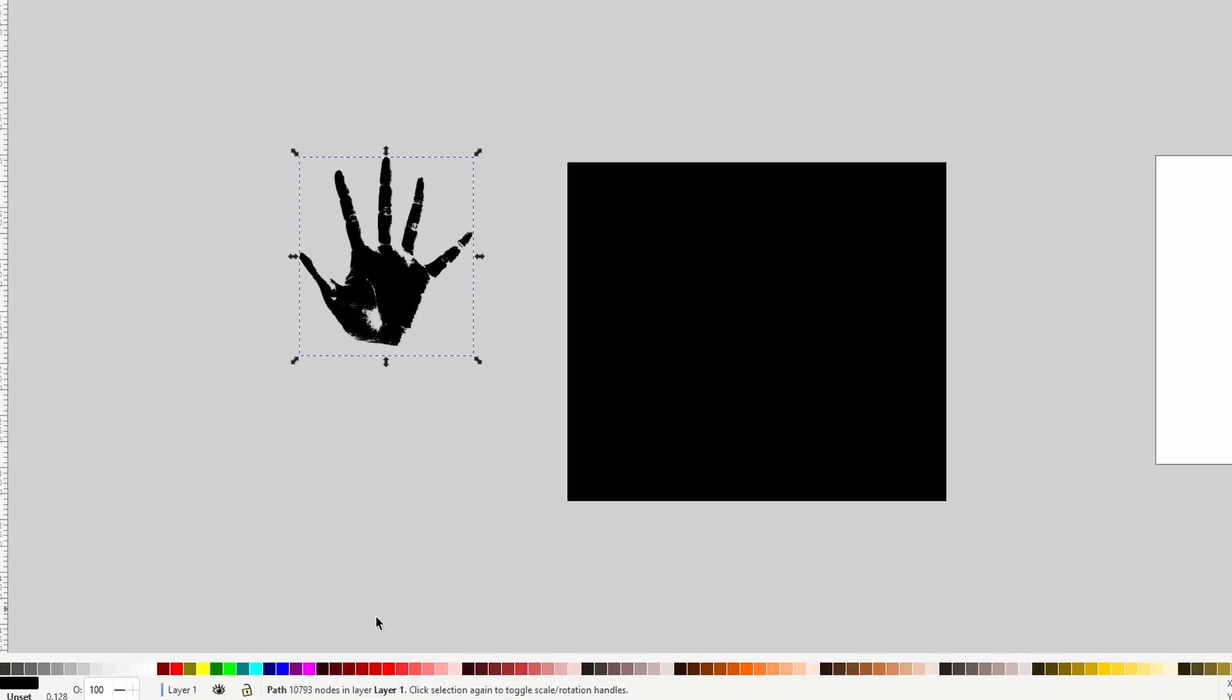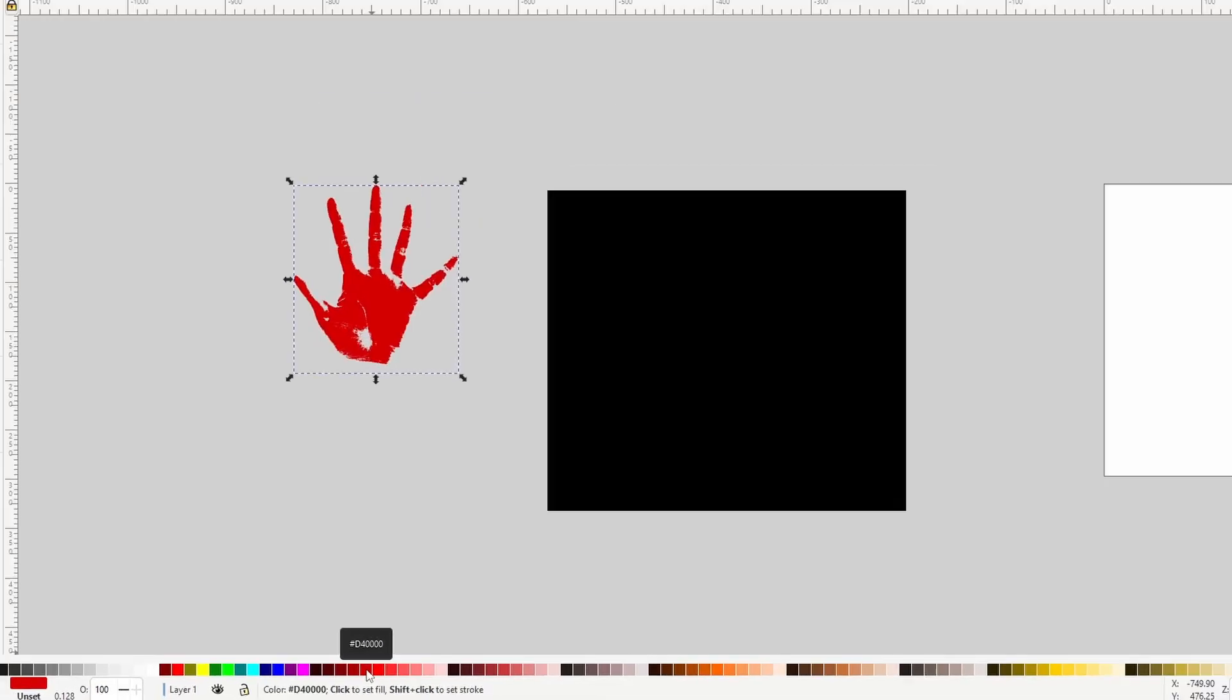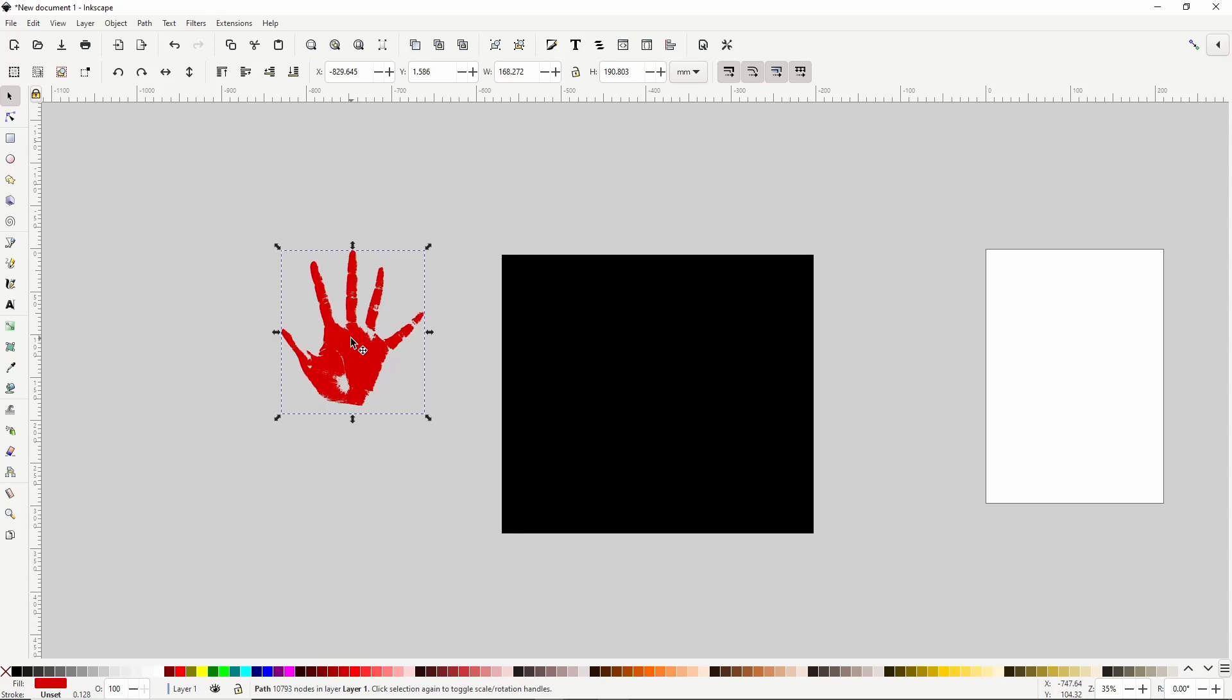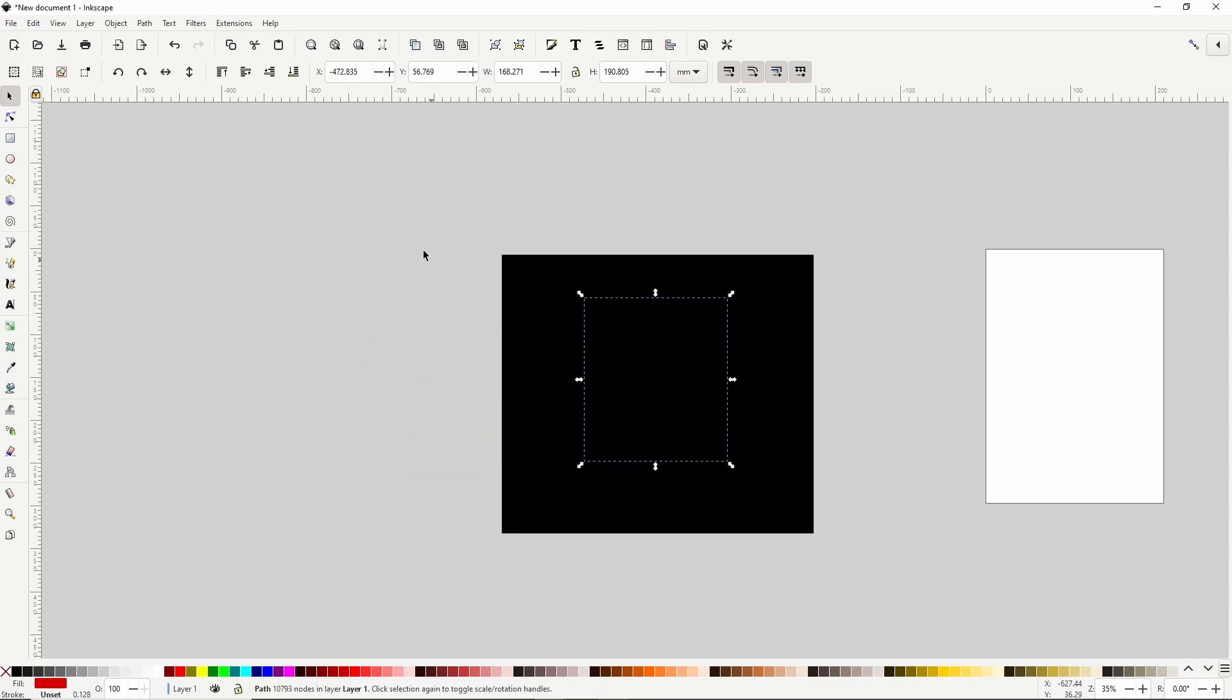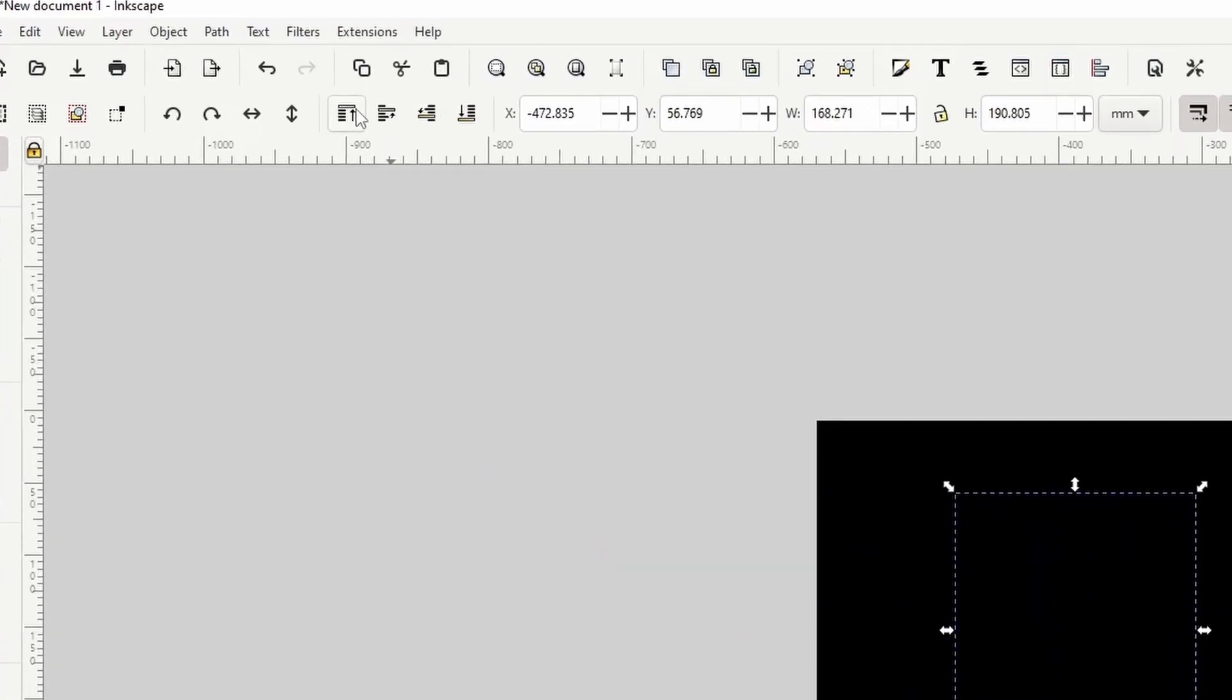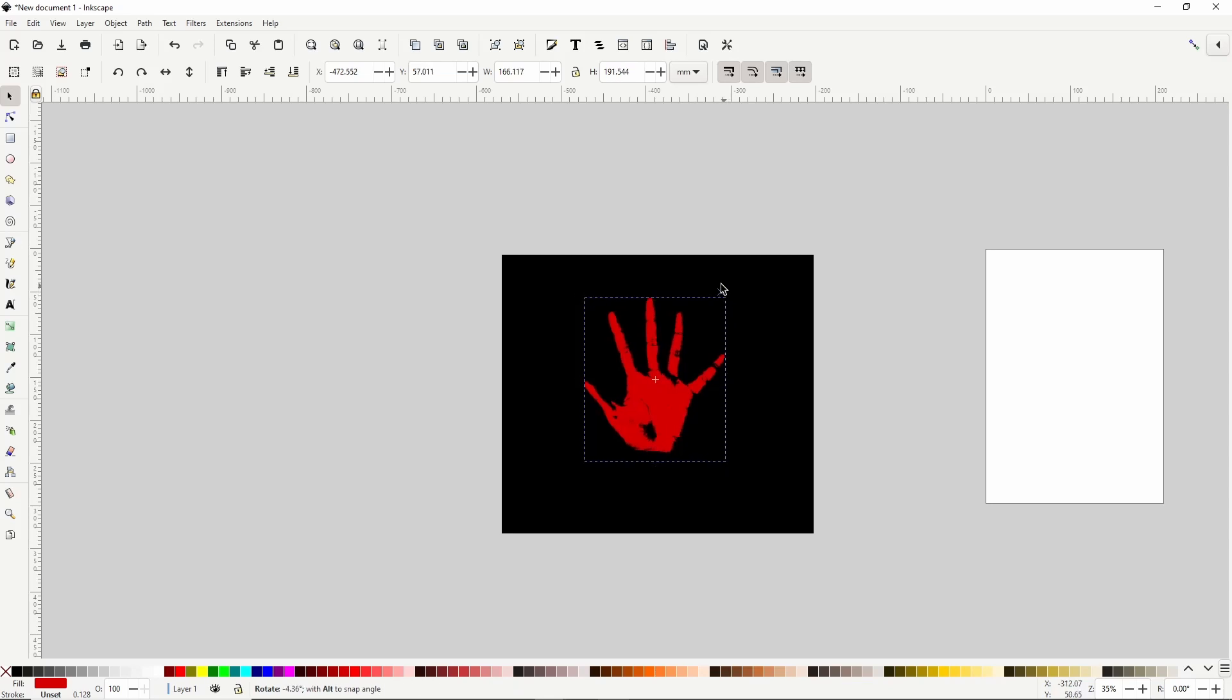Let's make the hand red. I'll choose this red here. Then we can move it onto the background, and click this button up here to bring it to the top. Let's also rotate it some by clicking it, then grabbing one of the rotation handles, and rotating it counterclockwise about that much.